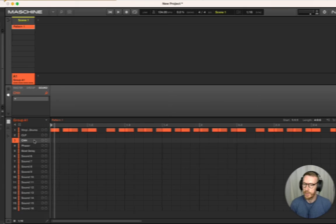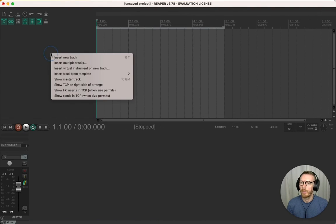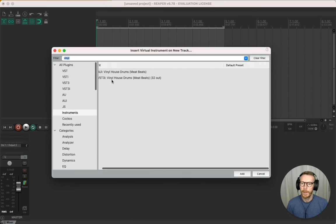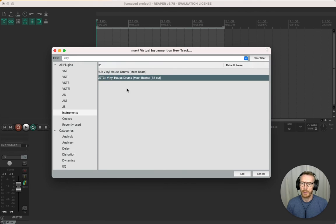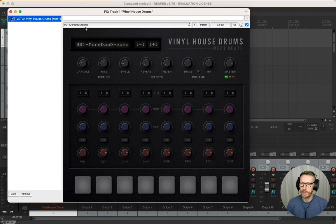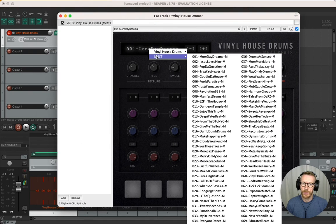And this is Reaper. I'm going to right-click to insert virtual instrument on new track, choose Vinyl House Drums, and it's going to offer to build routing for me. I just select yes and choose one of the multi-kit presets.